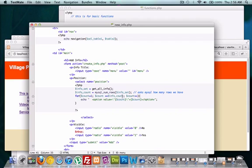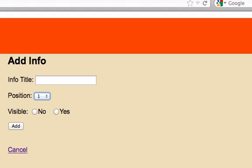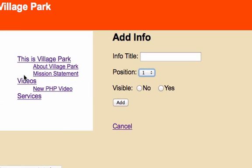And right now we can only add something to the rows we already created, which were 1, 2, and 3. This is Village Park Videos and Services.